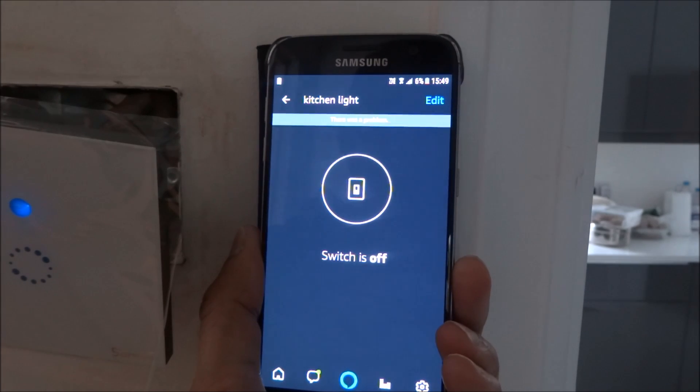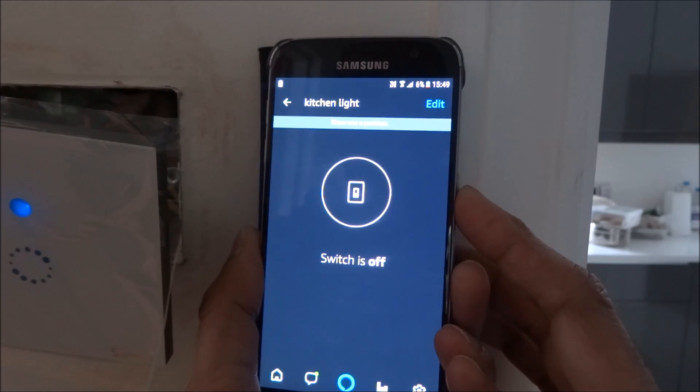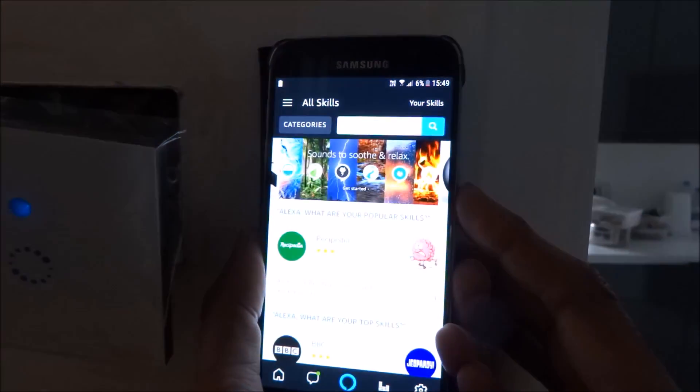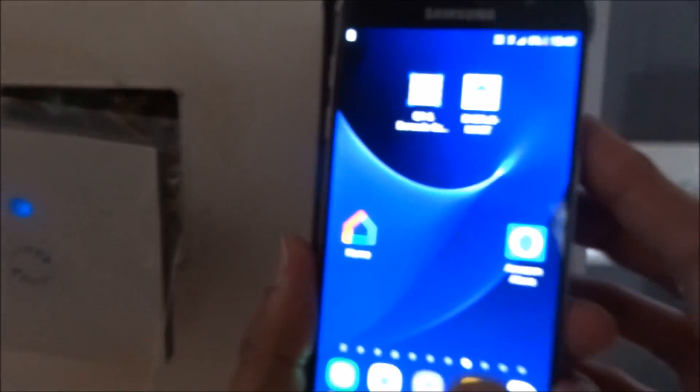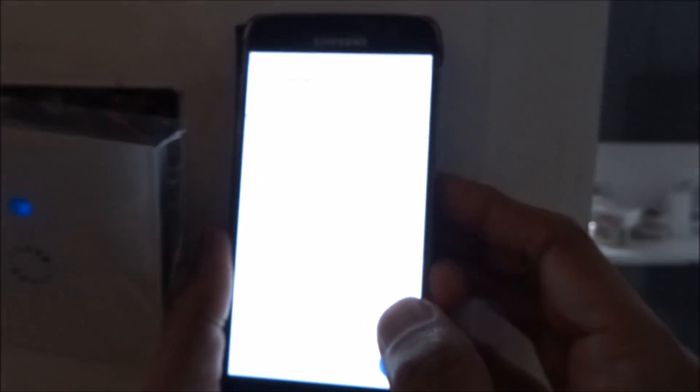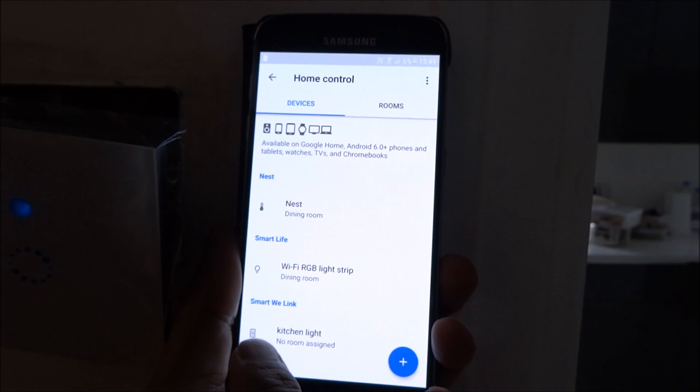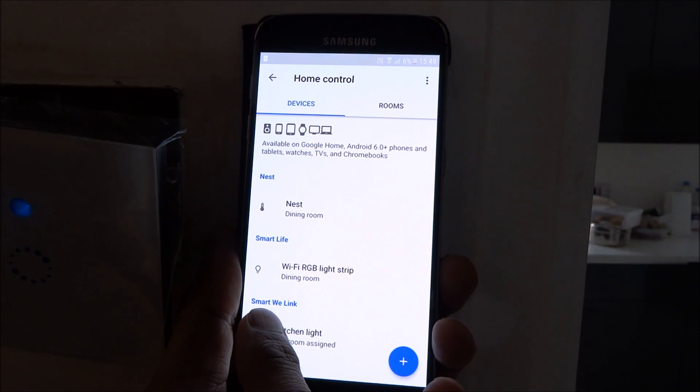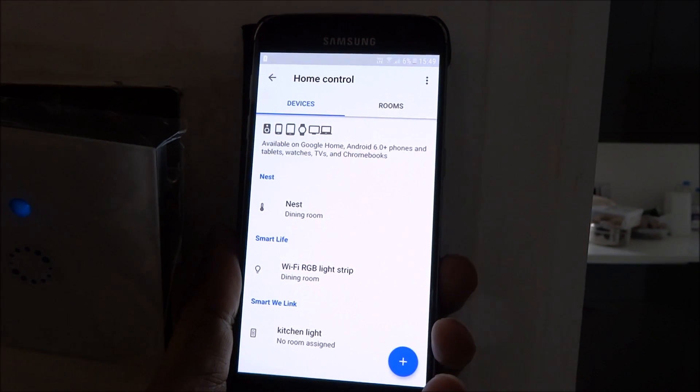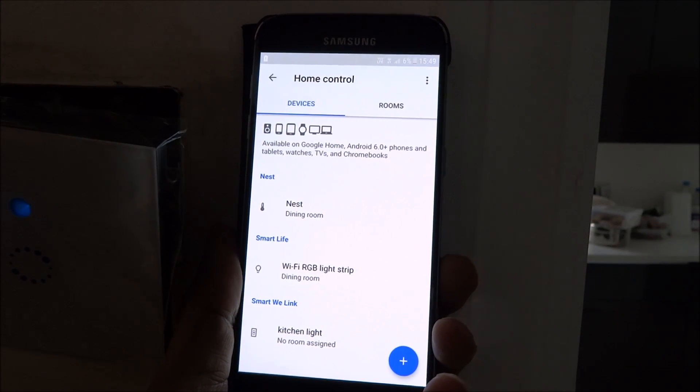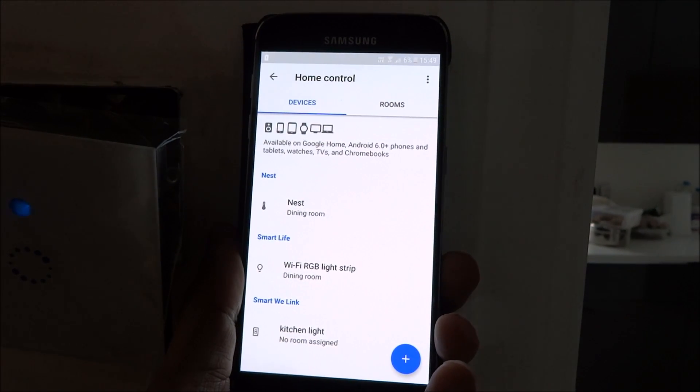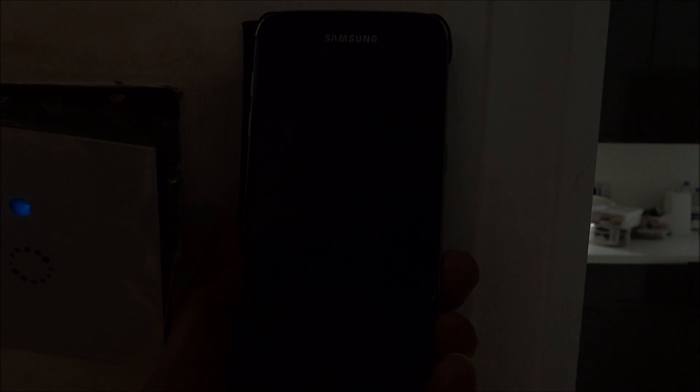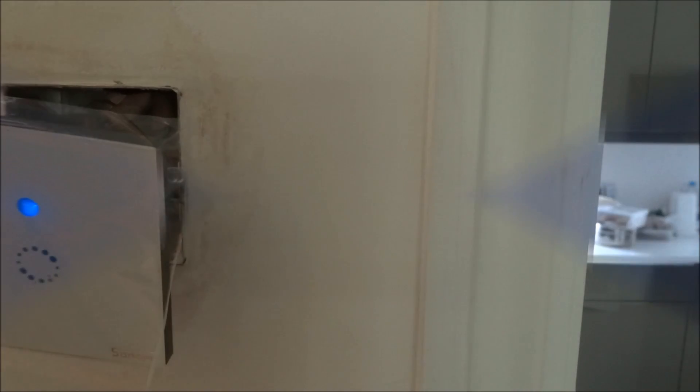Okay, so there you go, it easily works with that. Next thing to show is the Google Home. I've added it in using Smart WeLink and it's added in just there.